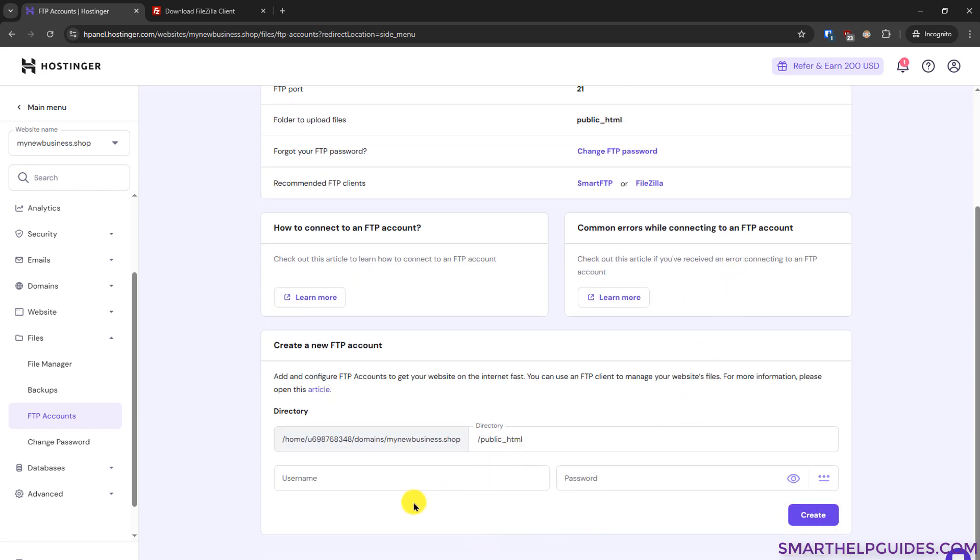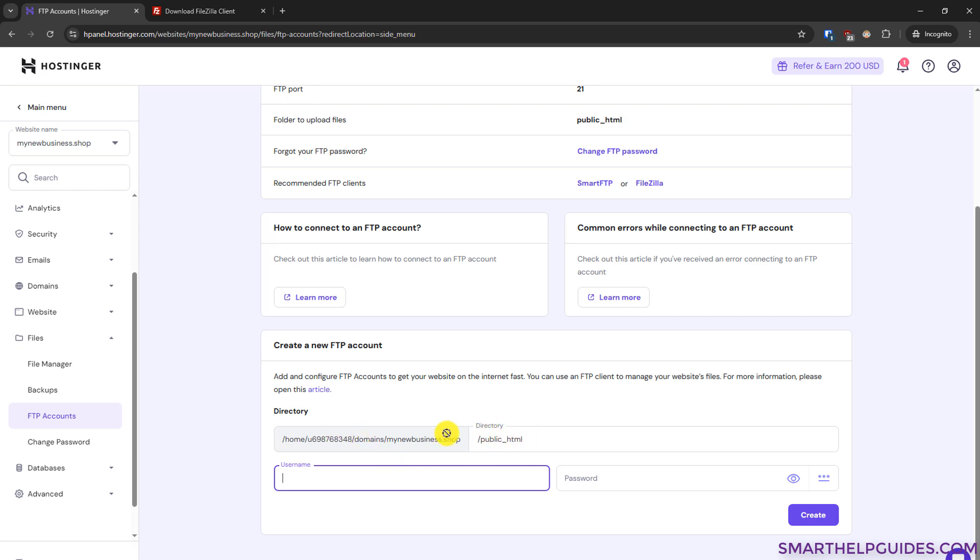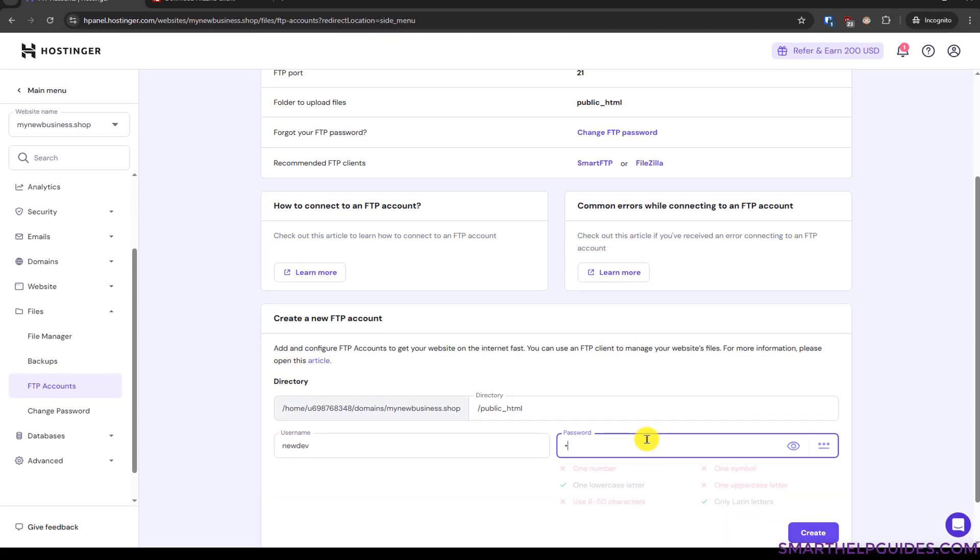For example, if you want to provide access to a new developer and you want to do it temporarily or for any other reason, you want to create a new FTP account. Make sure in directory this public HTML is selected and just leave it as per the default options. Then go to username, create new password. Click on create.